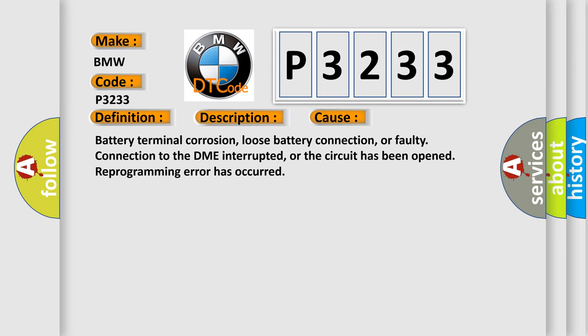This diagnostic error occurs most often in these cases: battery terminal corrosion, loose battery connection, or faulty connection to the DME interrupted, or the circuit has been opened. Reprogramming error has occurred.